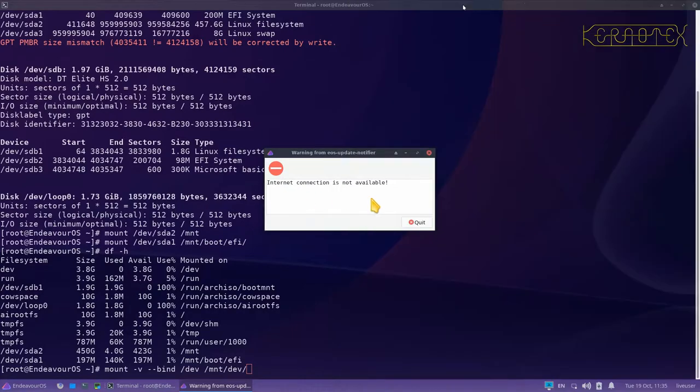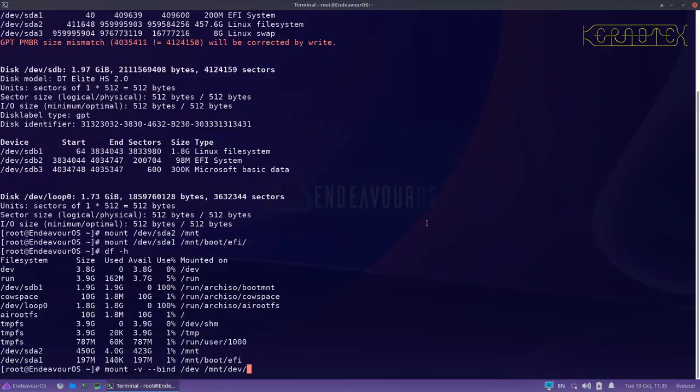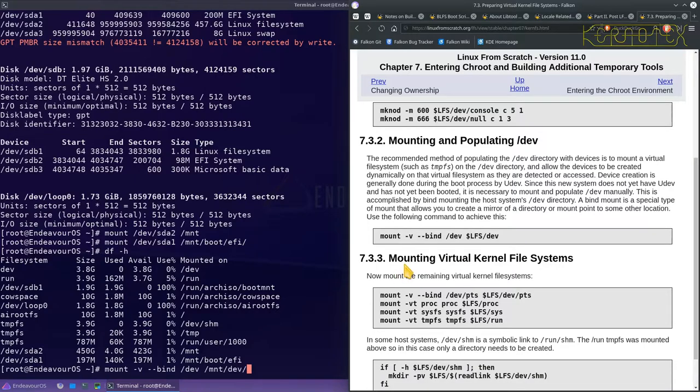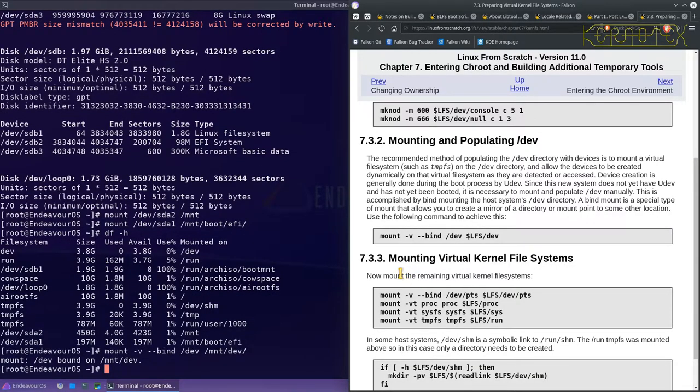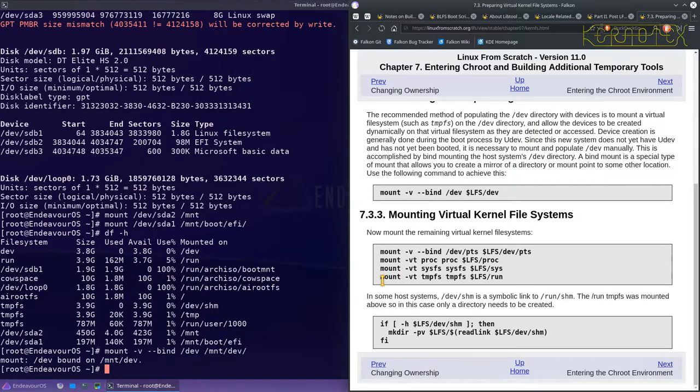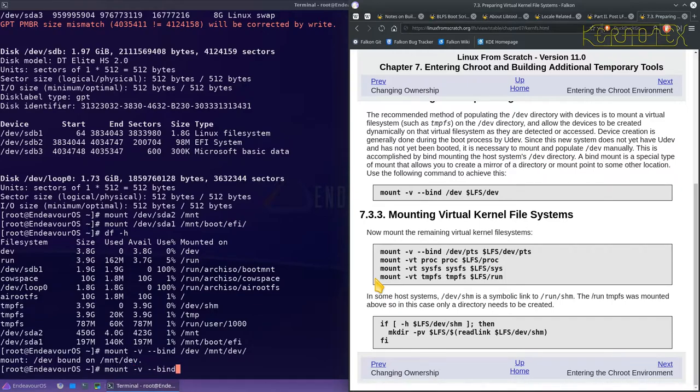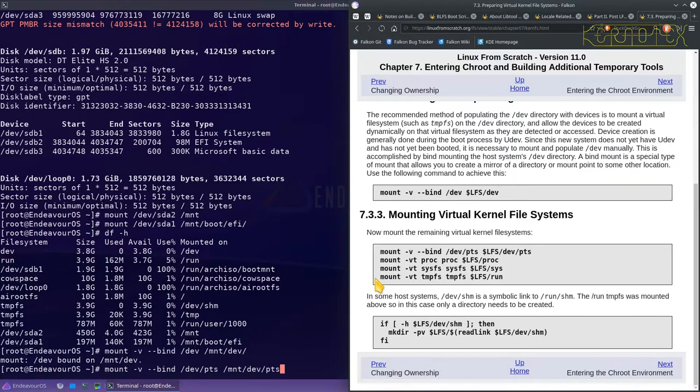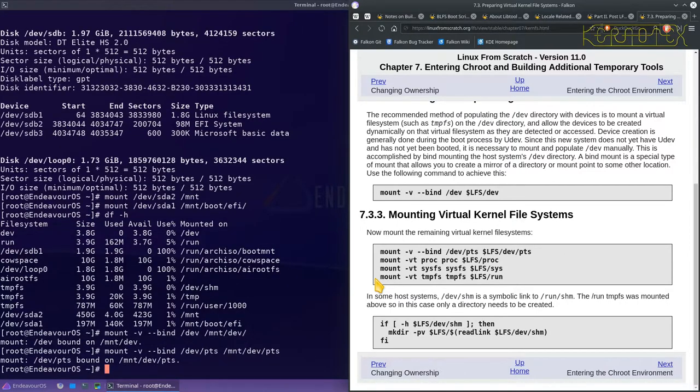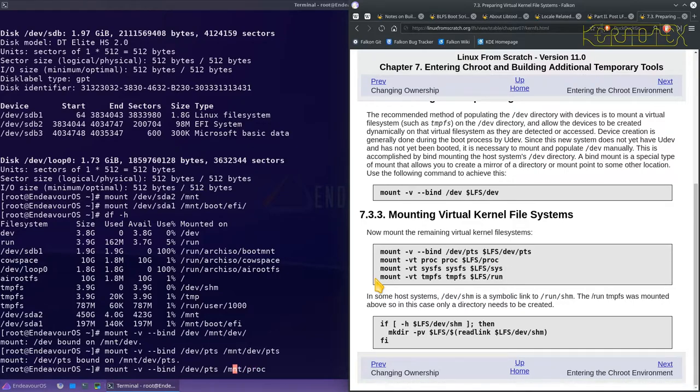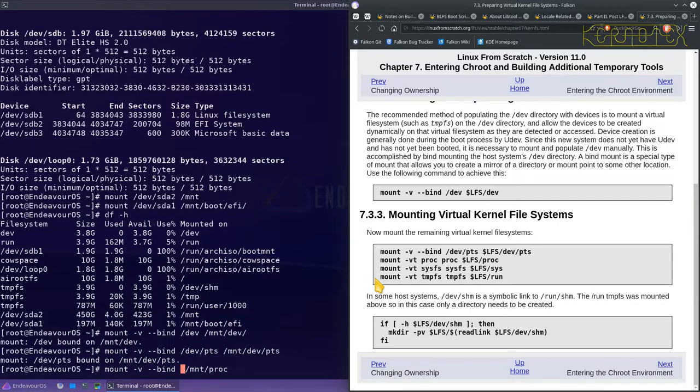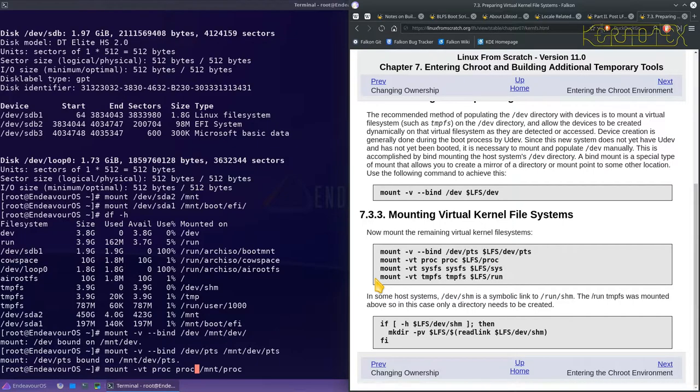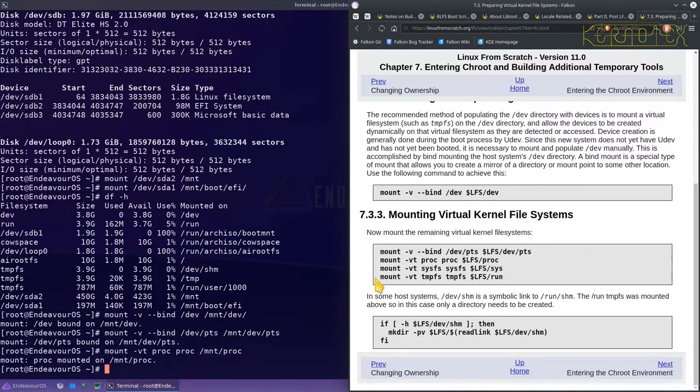I need to sort that internet connection out as well. So that's mounted, and then I've got to do these other virtual file systems as well. I'm not sure if they're all needed, but if I do them all there's less chance of any problems occurring. So dev.pts onto mnt dev.pts, and then the next one is proc. So this one's slightly different. It's mount minus VT proc proc onto mount proc. That's worked.